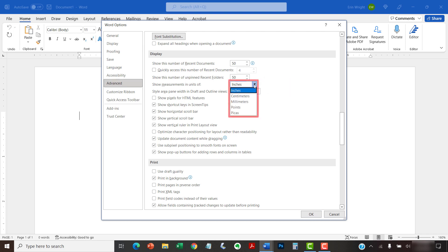And choose inches, centimeters, millimeters, points, or picas. My software is currently set on inches, which is the default here in the United States, so I'm going to switch to centimeters.